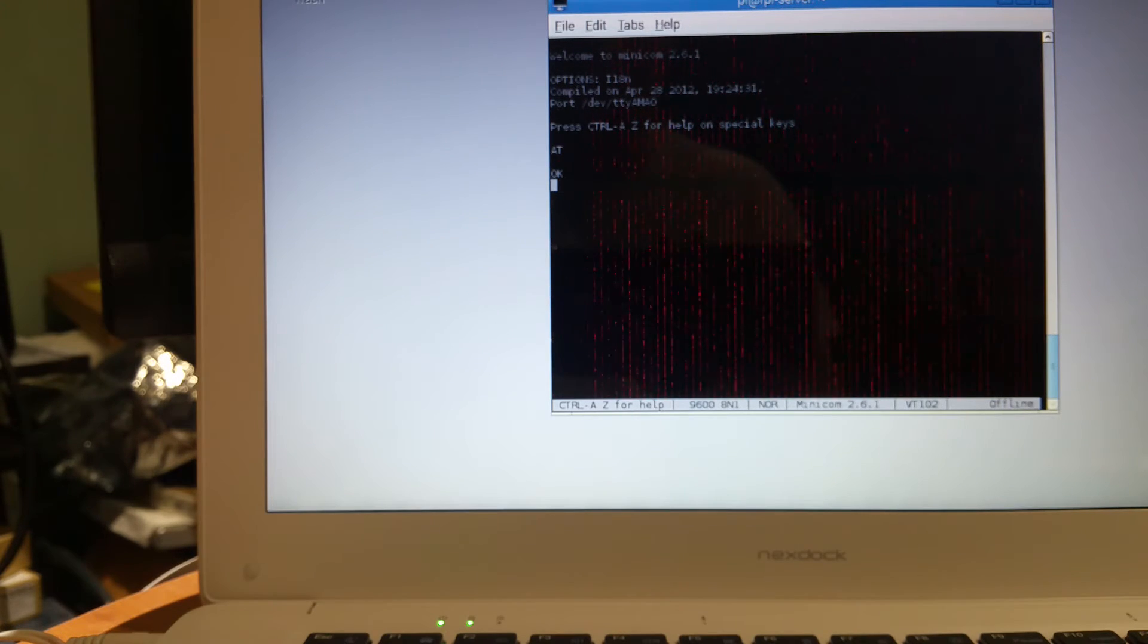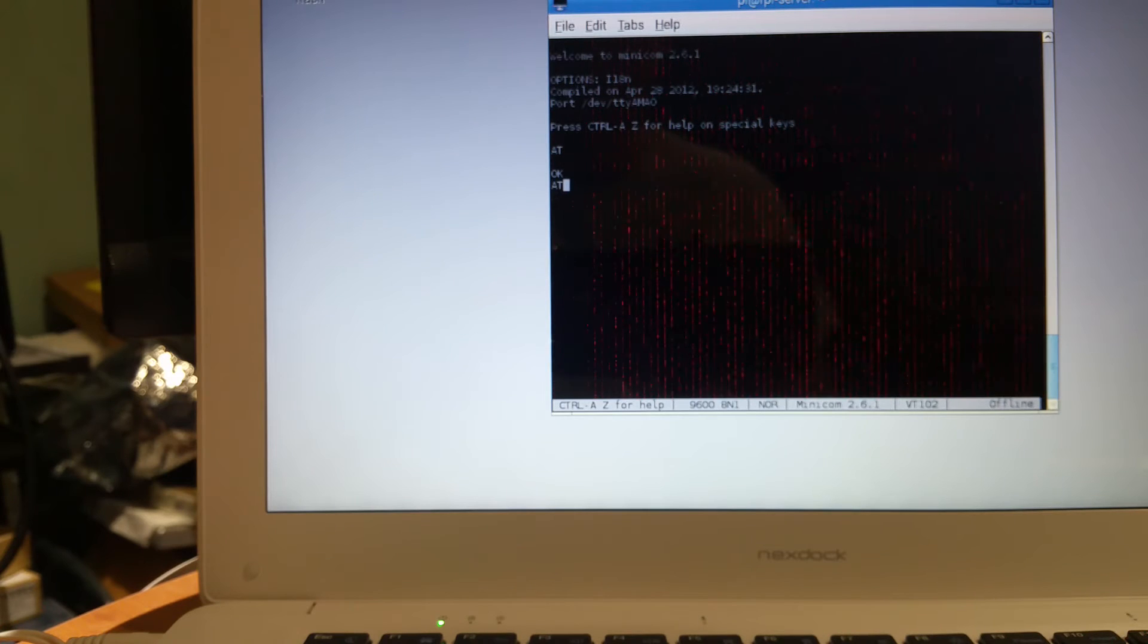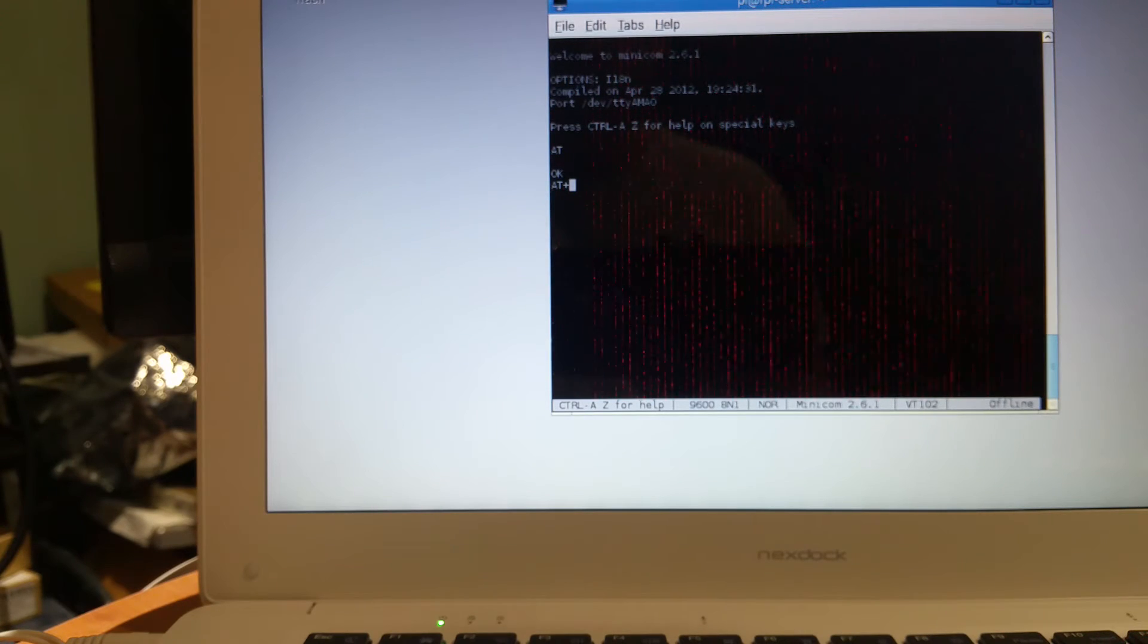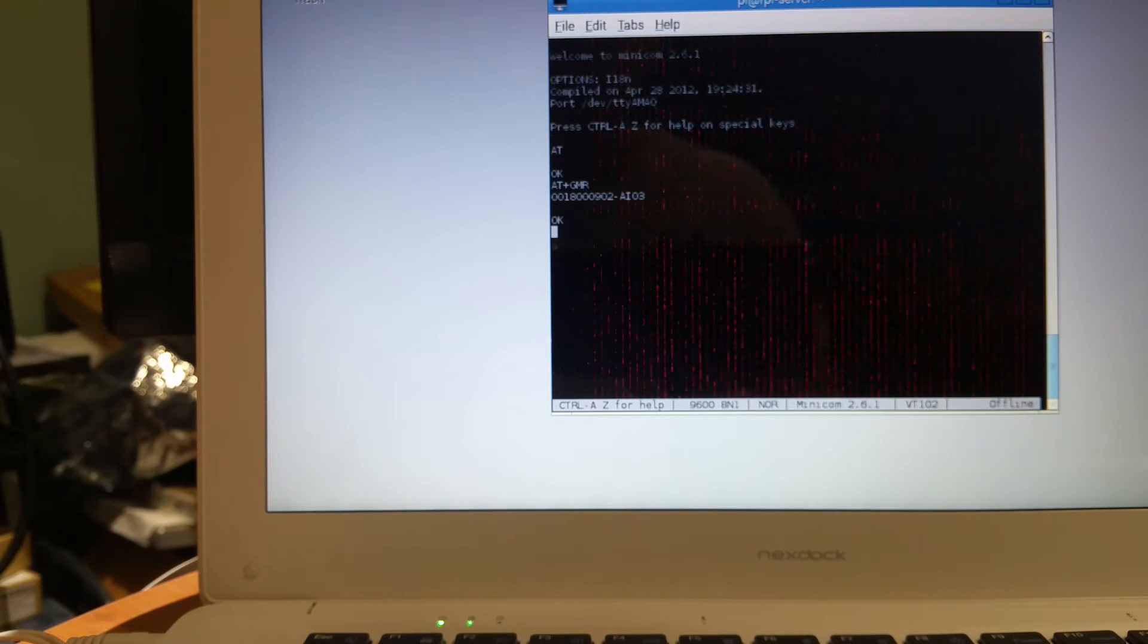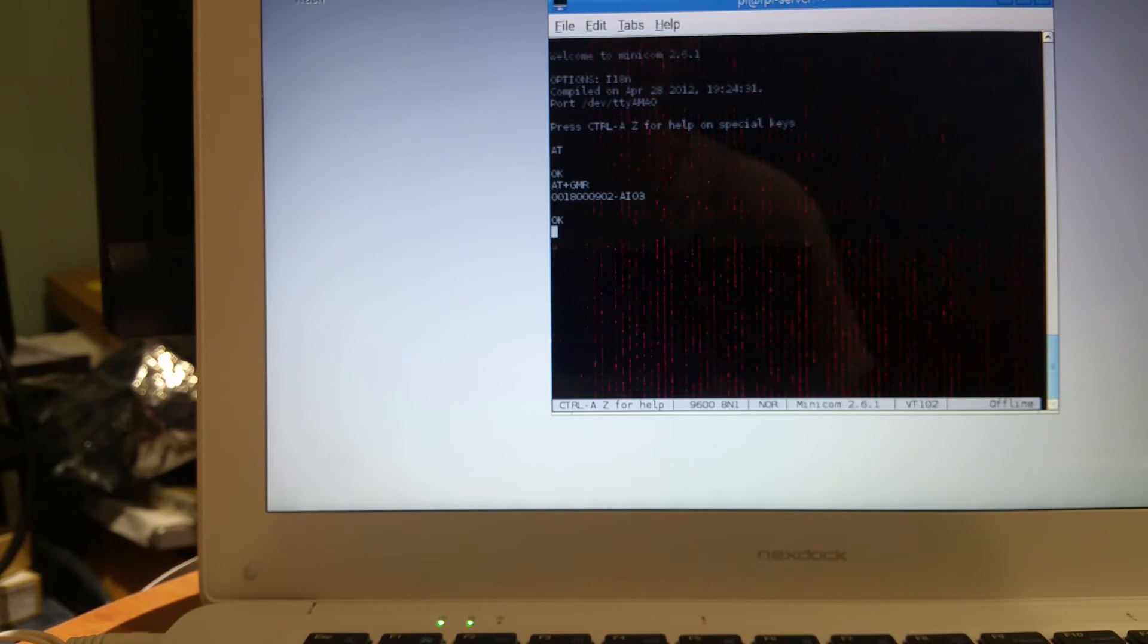We're going to check the firmware version. AT+GMR, control M, J. And there's our version there.